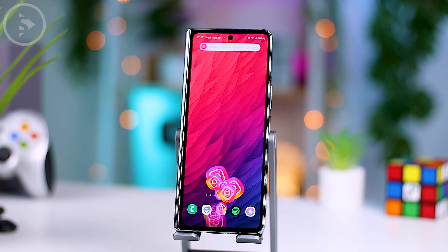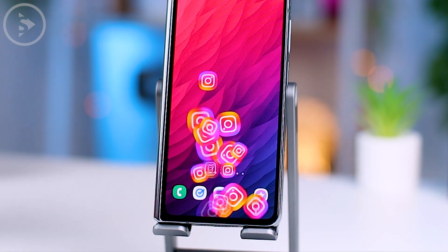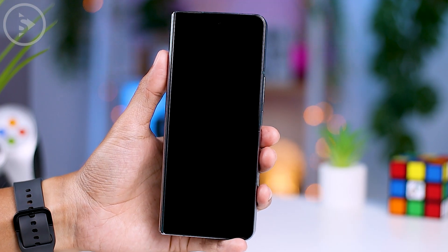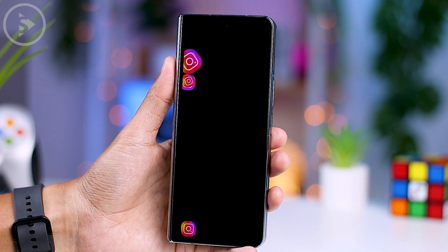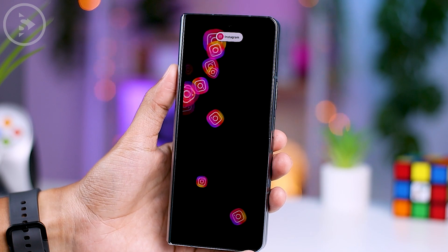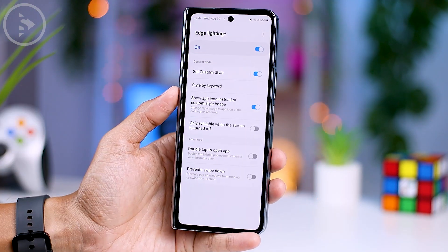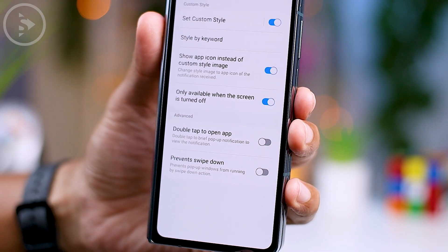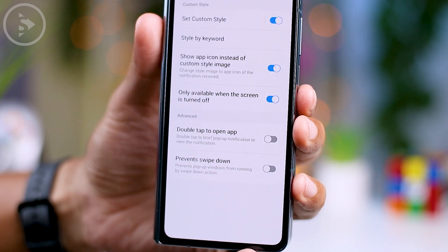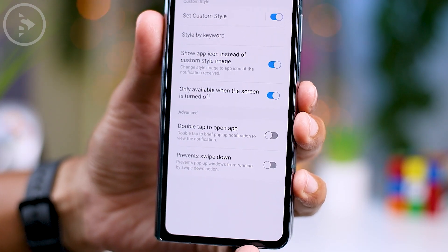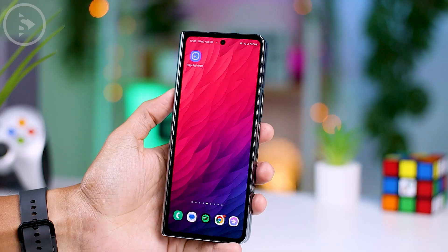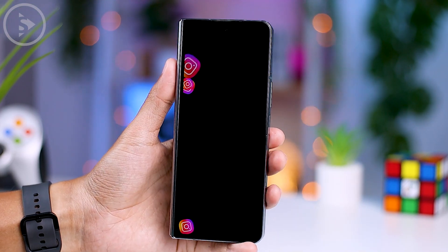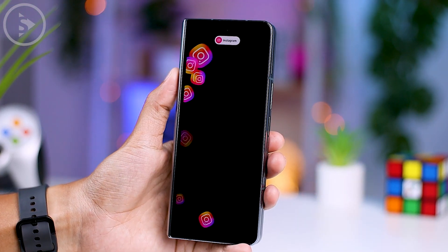Apart from that, what's also quite interesting is the ability to display animation effects with the notification icon, but they will only appear when the phone screen is turned off. To do this, just activate the fourth option called Only Available When the Screen is Turned Off. When this option is enabled, the animation effects won't show when your phone screen is on — they will only appear when your phone screen is off.